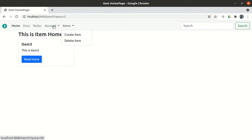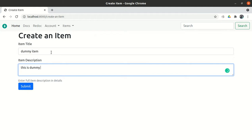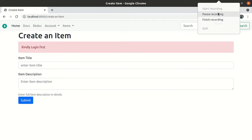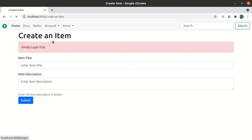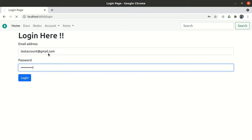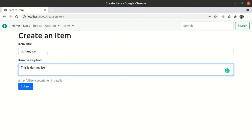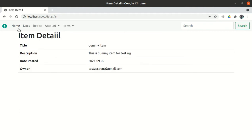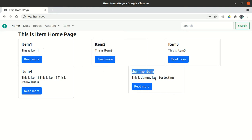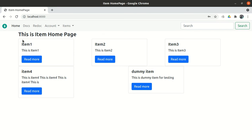Let me create a test item to further verify. I need to log in first — using test account credentials. Login is successful. Now creating item: title 'dummy item', description 'this is a dummy item for testing', and submitting. The item has been created. Going to the home page, the dummy item is visible. If I search only 'dummy', I can see only that one item. We have successfully implemented the search functionality — it's a very simple function.